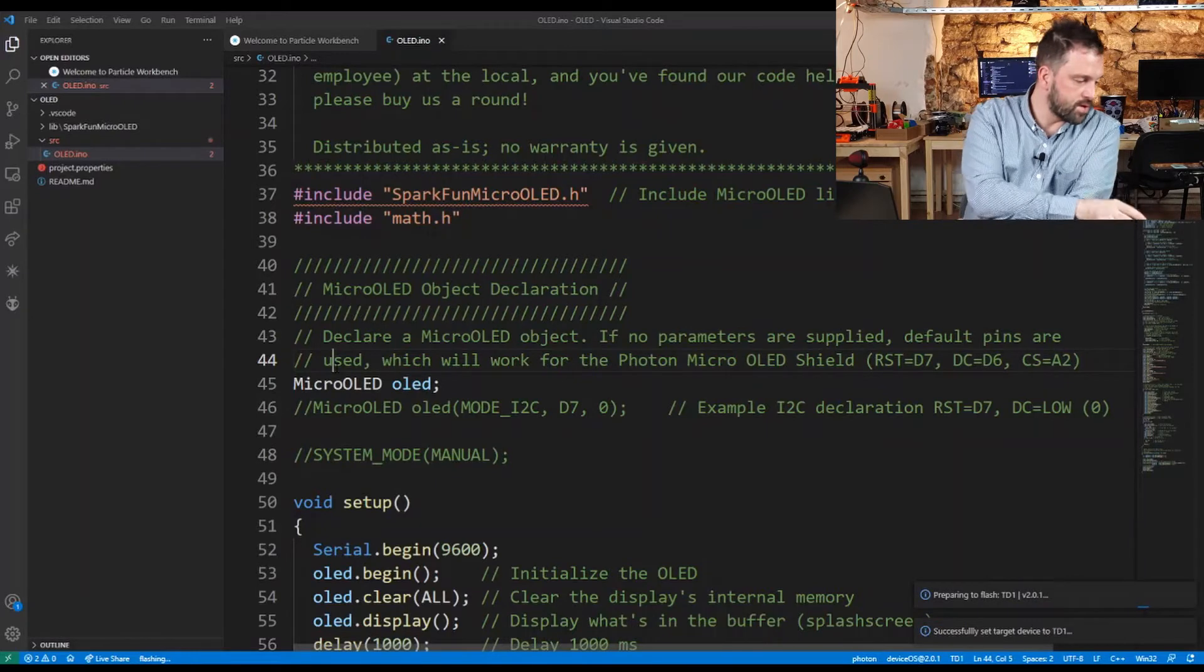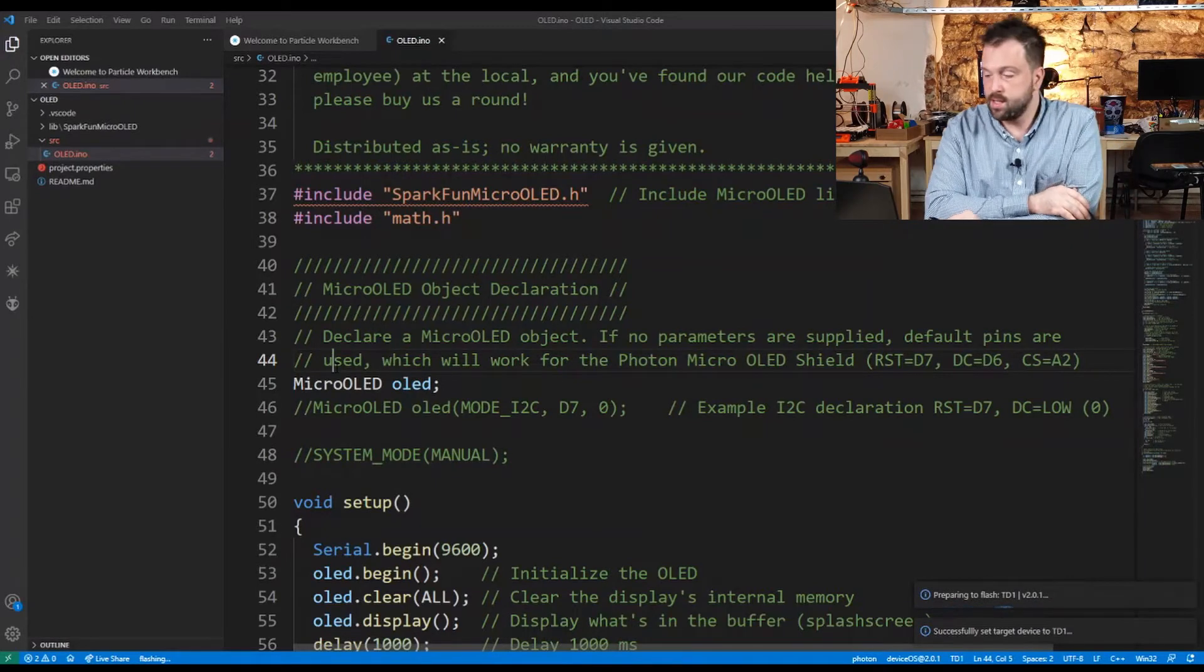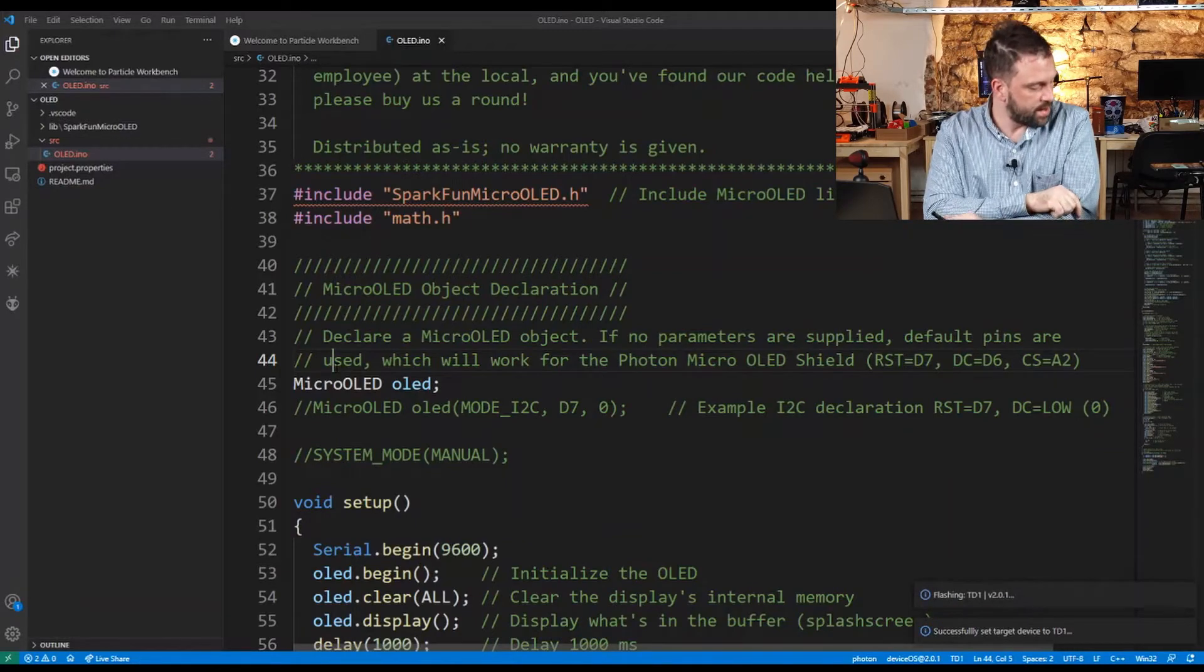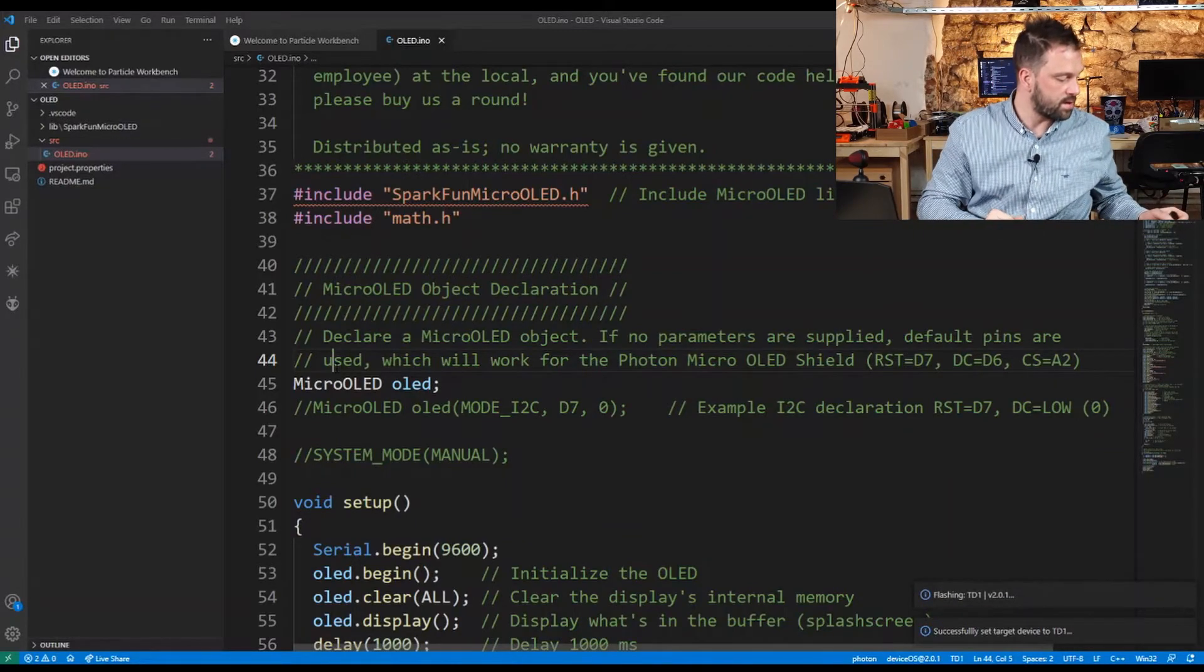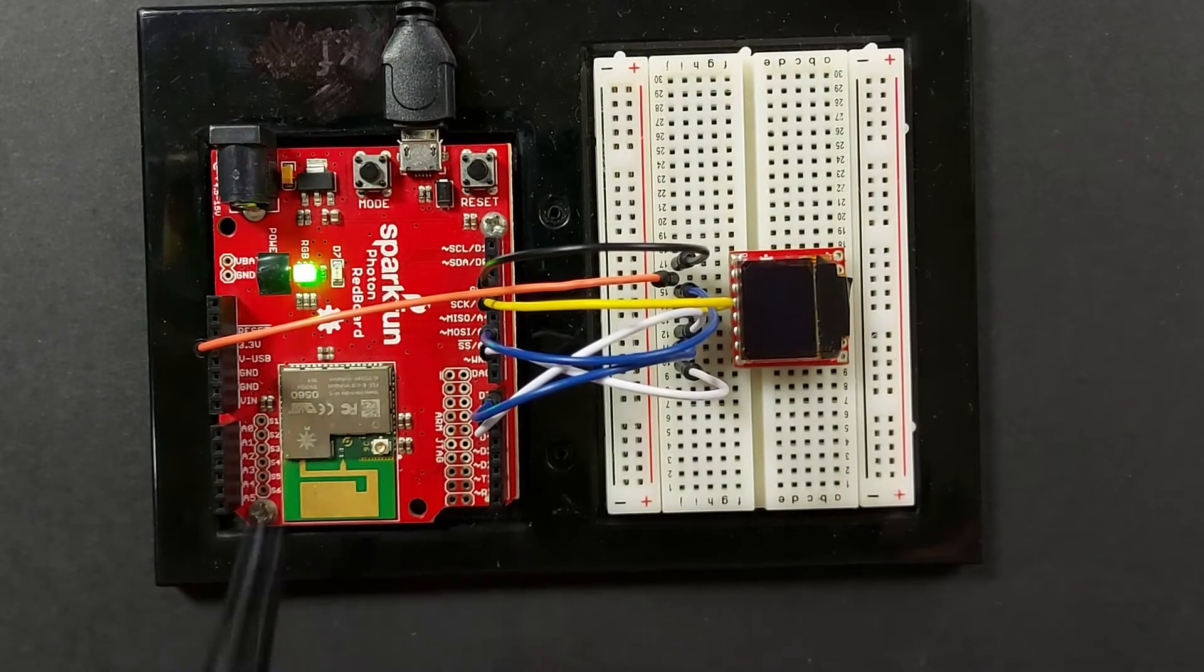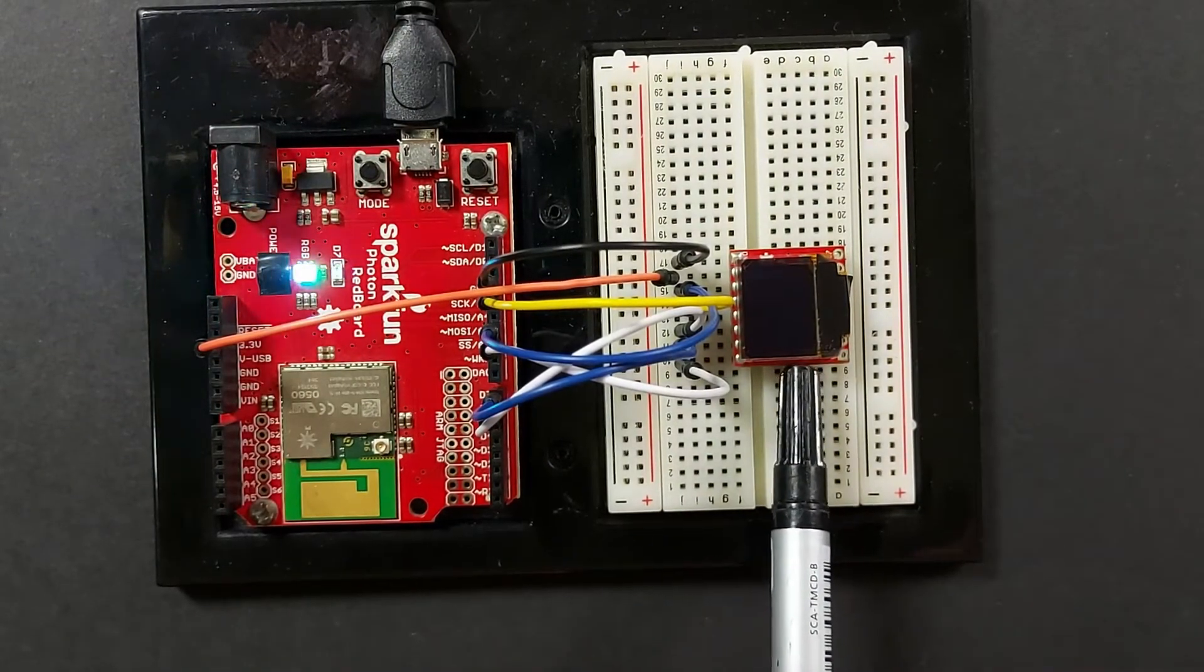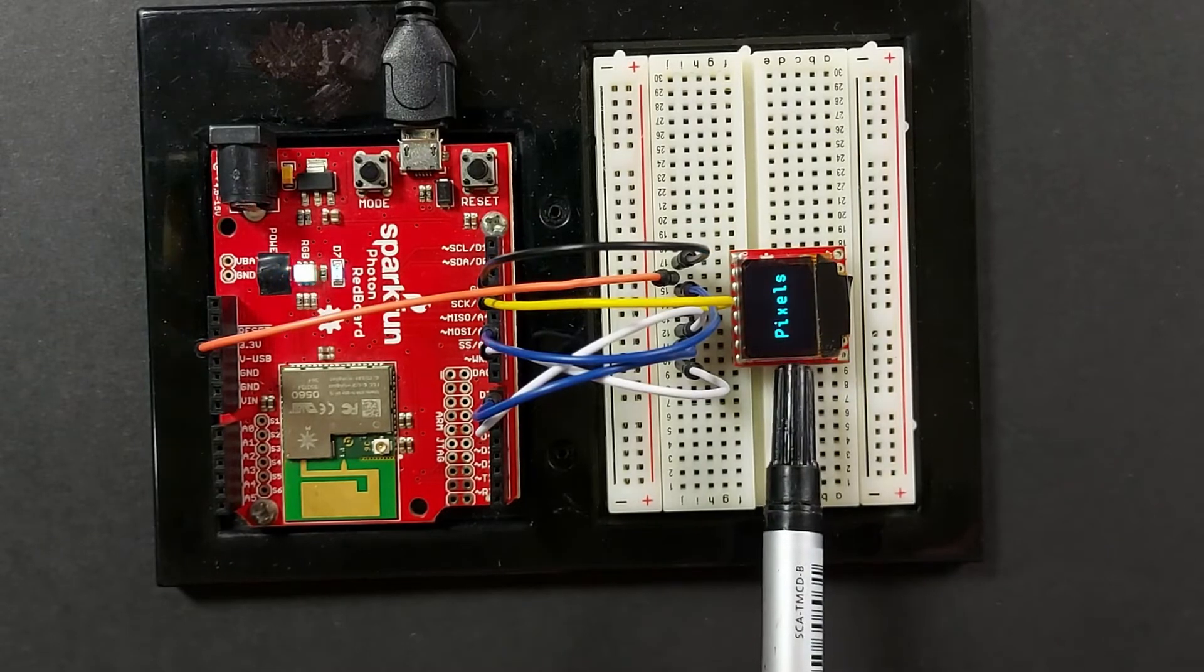Now flash the code with cloud flash. I need to write the device name. The board is being flashed and the display should show the demo. Great.